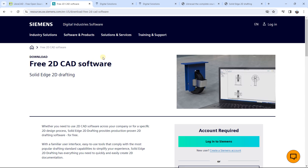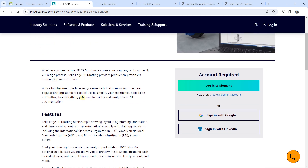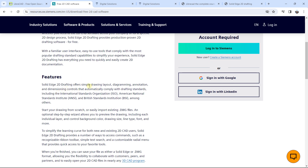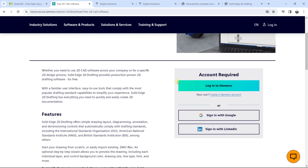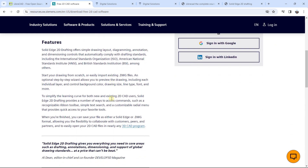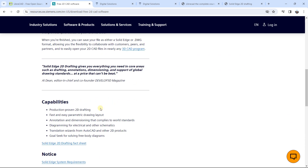You can go on their website to download this version of Solid Edge. There is information about the features on the left. You just need to create an account, and after creating an account you can download this version of Solid Edge.